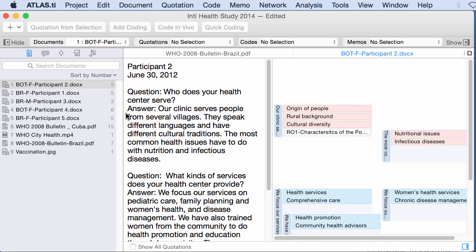New outputs that will allow you to interrogate Atlas.ti, for example what was said about concept A but only those people who were interviewed in Brazil, or all of the people gender female from Brazil. Well that kind of output will be coming soon to Atlas.ti for Mac. Thank you very much.